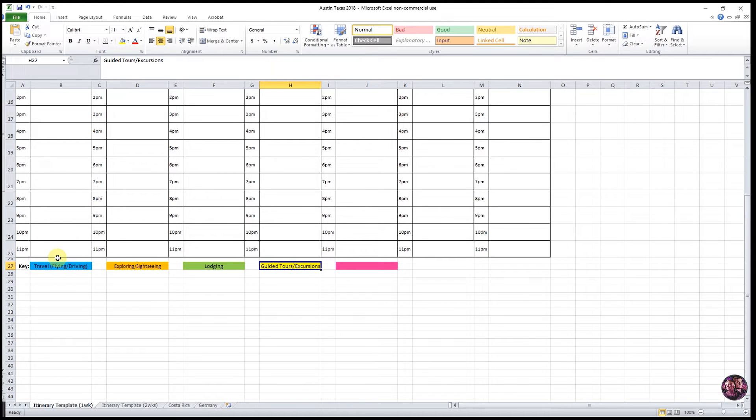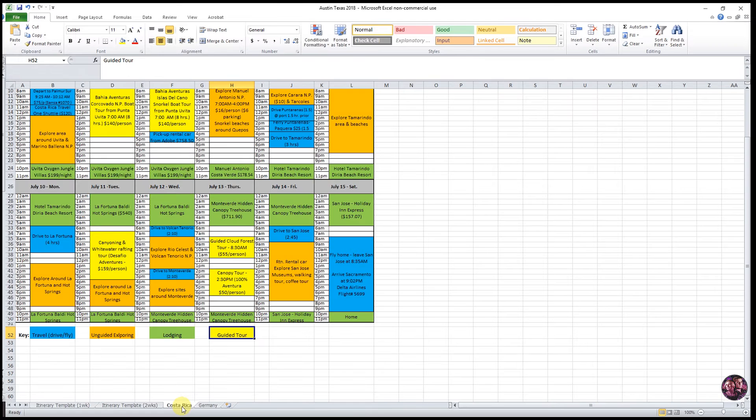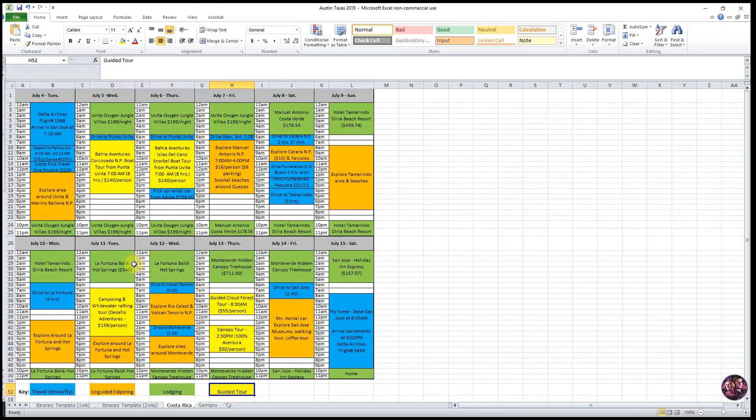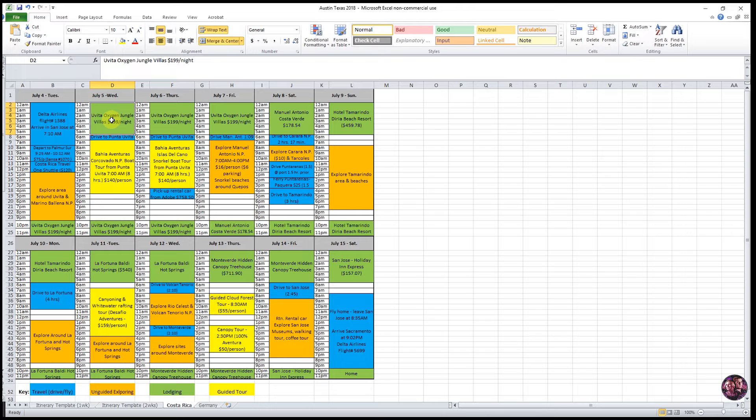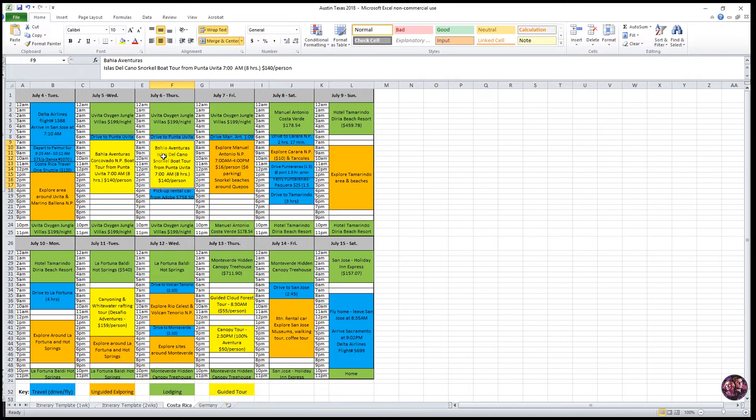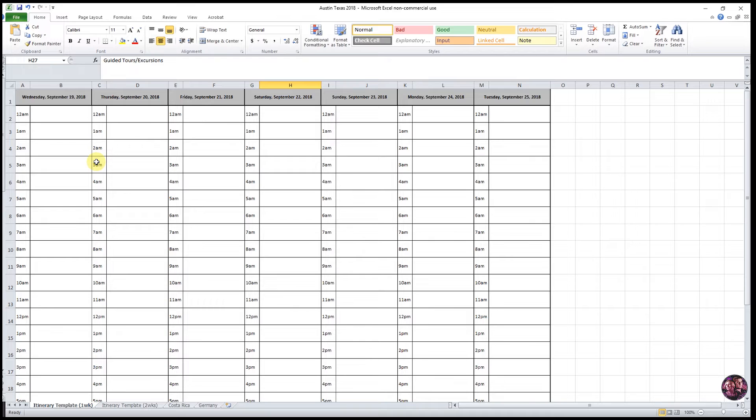Once you have your color key identified, then we're ready to actually enter in our heart information. And what we mean by heart information are our flights, our lodging, any guided tours that we believe we're going to be doing. Those are things that we know we're going to do and there's times associated to it. So we'll start with our flight information for our first day.